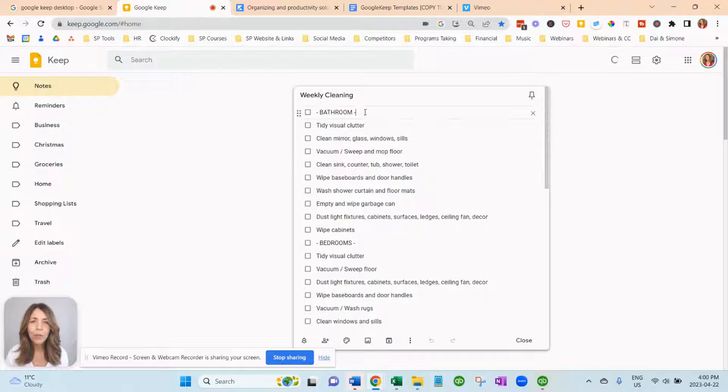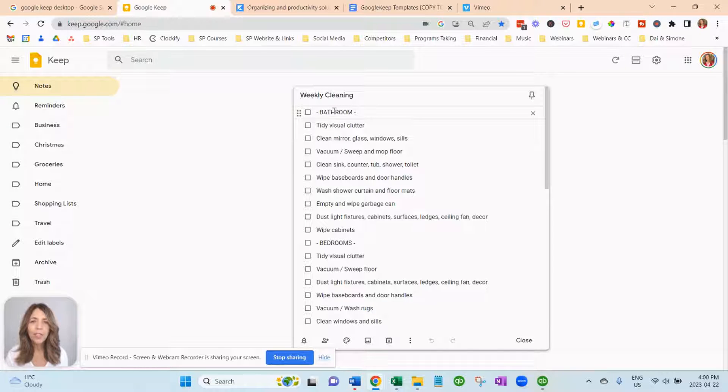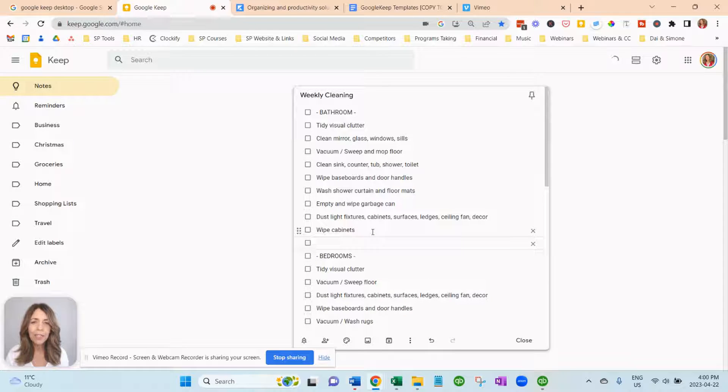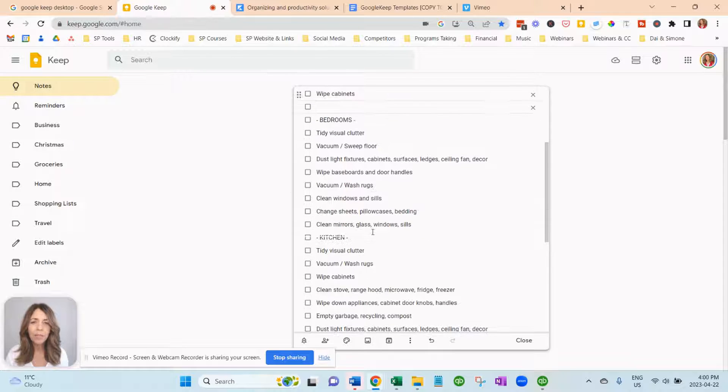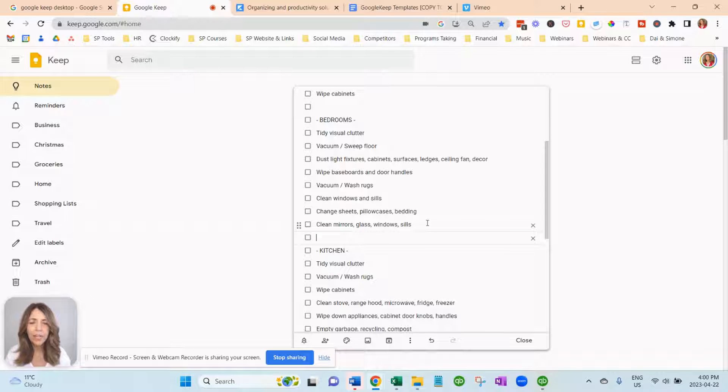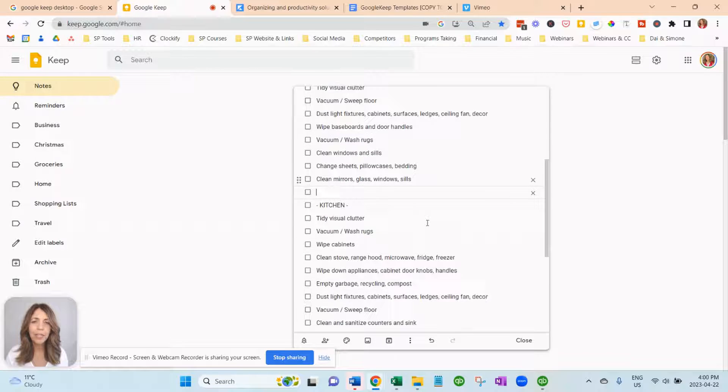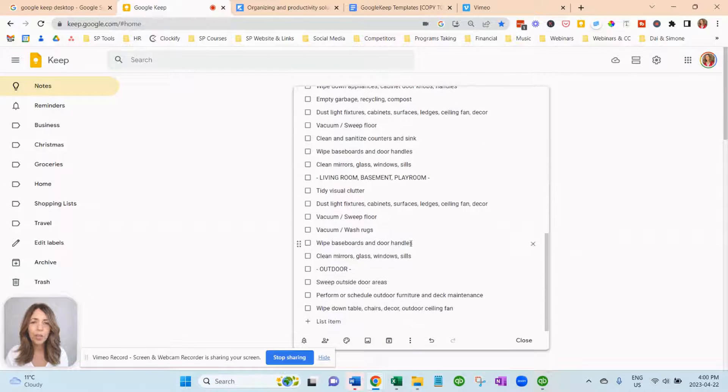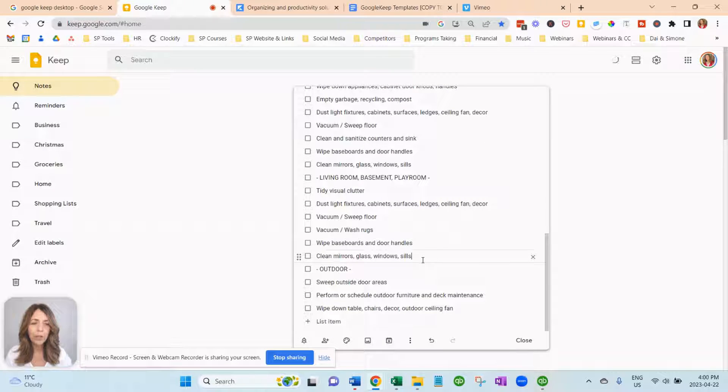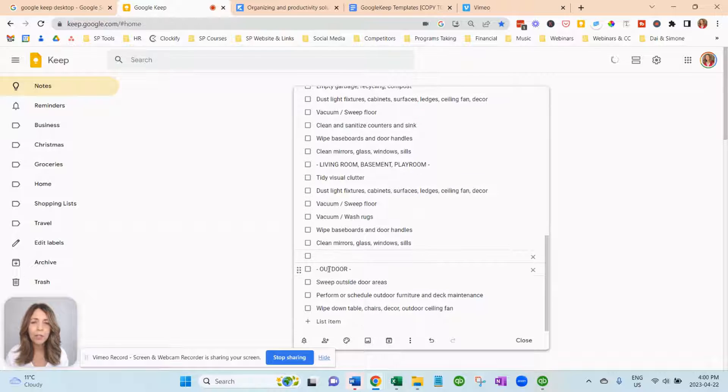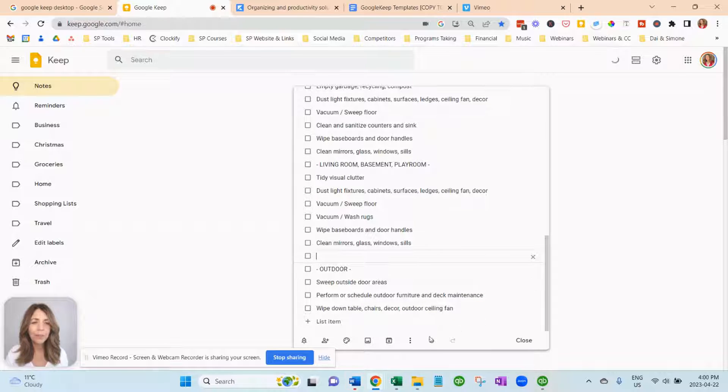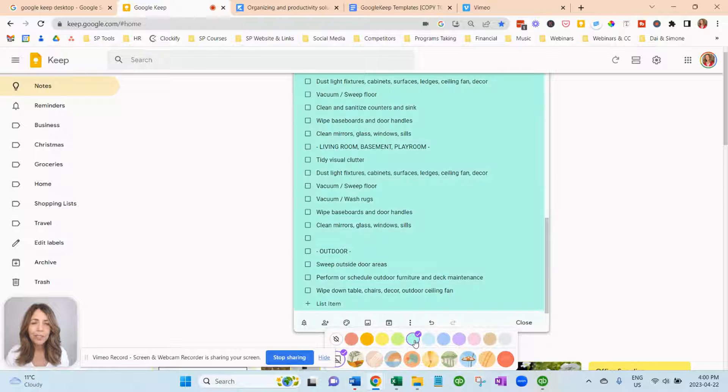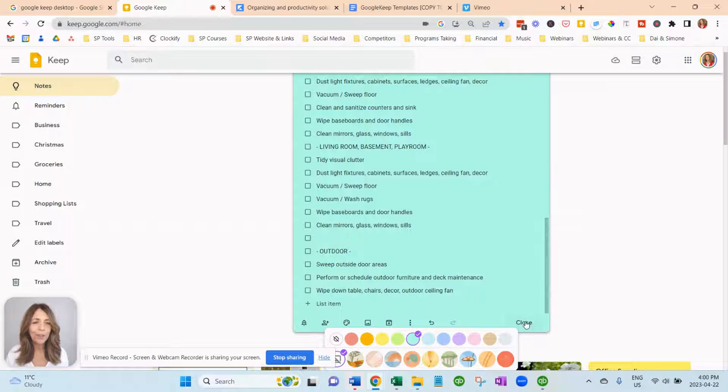And you'll see what we did for the section headers is we wanted to make them stand out. And if you want here, you could just add a little extra line. It's another thing that I do sometimes. And then the sections will just jump out at you a lot easier. But we did them in capitals. And we just put a little dash before and after. And if you want to change the color, you can do that. And you can share them. And you hit close.